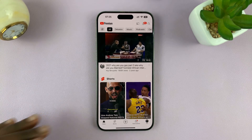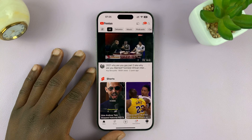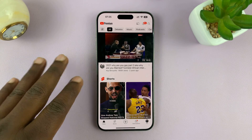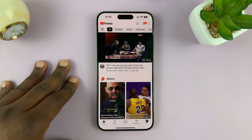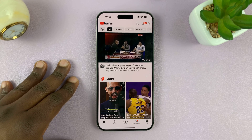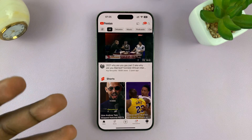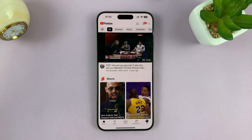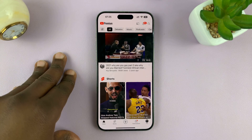Welcome back. Today I'll be showing you how to remove someone from your YouTube Premium subscription. This could be a family member or just a member who's using your premium subscription.